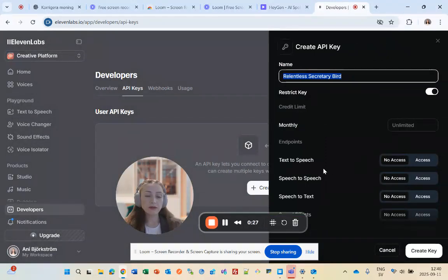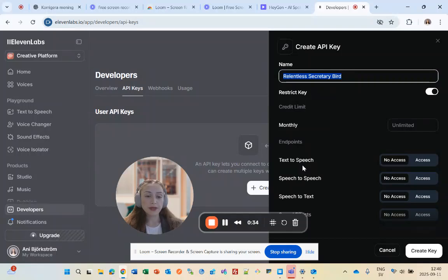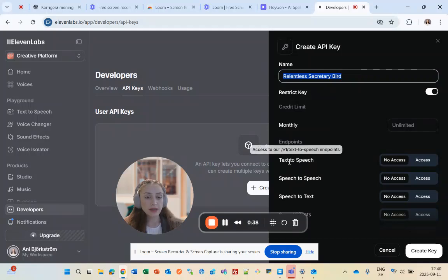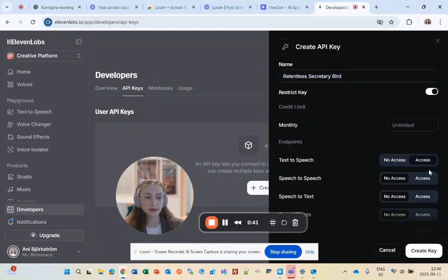It's very important to give the right accesses. If you want to use a voice from 11labs in HiGen, you need to give Text to Speech access.